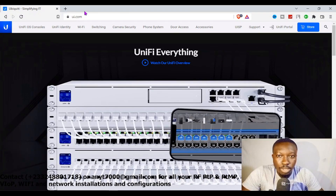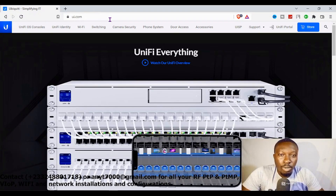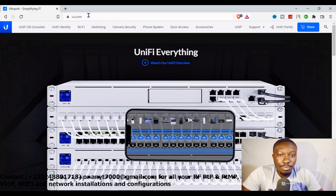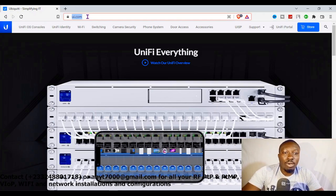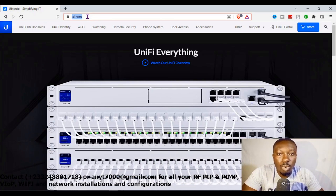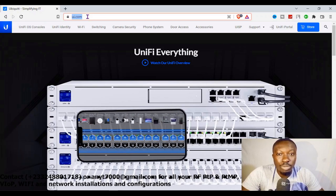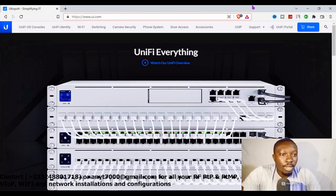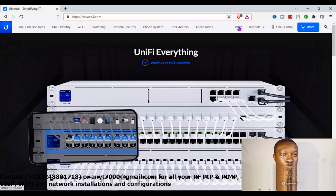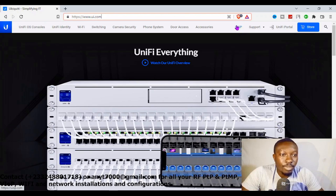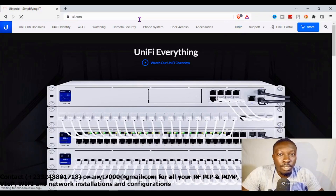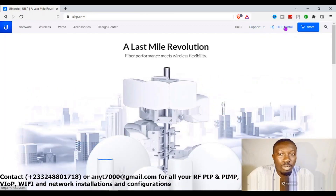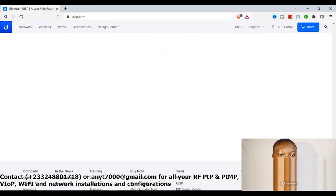Without wasting time, let's proceed. For you to get the UISP software, you just need to go to the Ubiquiti webpage, which is ubnt.com or ui.com. Whilst there, you can navigate to UISP, which is at the top right. When you click on it, it brings you to the UISP platform where you can see the UISP portal.